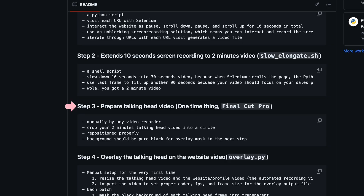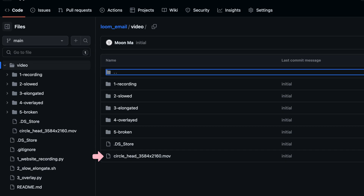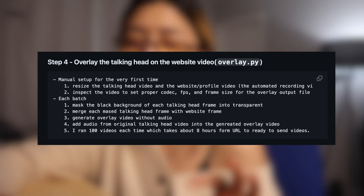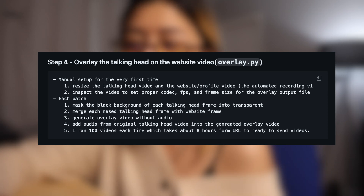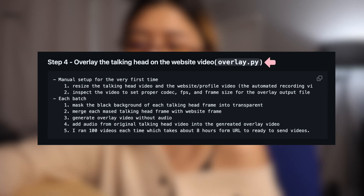The third step is a one-time manual process: prepare your talking head sales pitch video. You can do this with any video recorder — I just use my webcam with Zoom. It basically crops that video into a circle to be overlapped with the screen recordings.